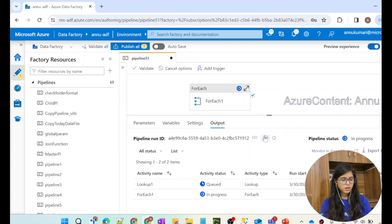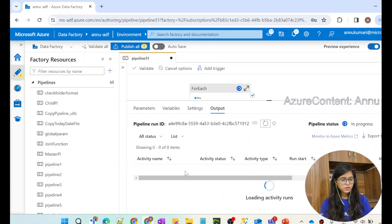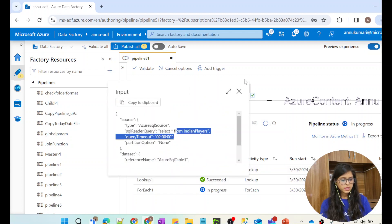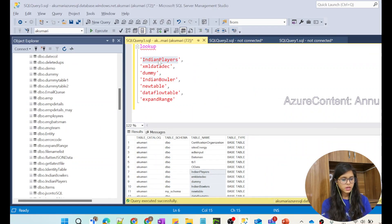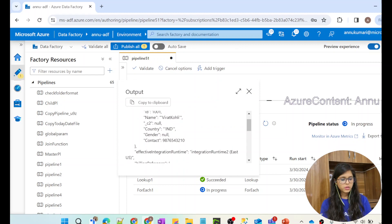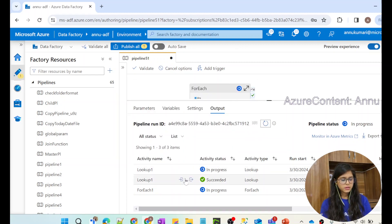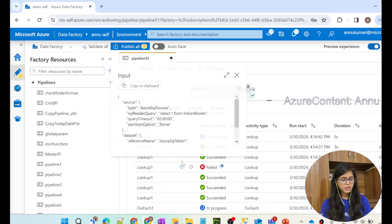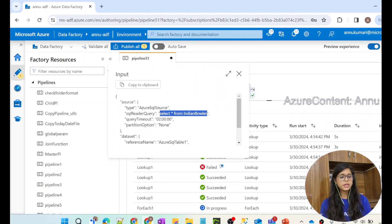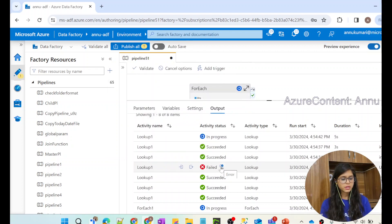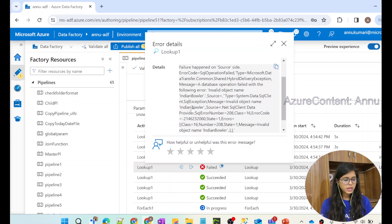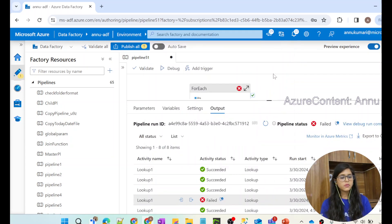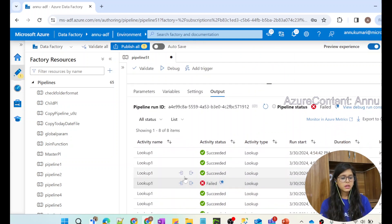Let's wait for the output. The first lookup activity is completed — select star from Indian Players succeeded and gave one row of output. The second table also succeeded. The third table also succeeded. But the fourth table failed. It is the same table where we intentionally removed the 's'. The failure reason is 'invalid object name Indian Baller' because no such table exists. After this failure, the loop still executed three more lookups, which also succeeded.